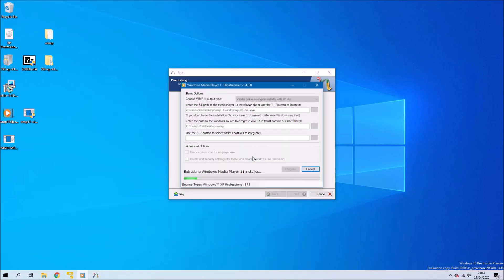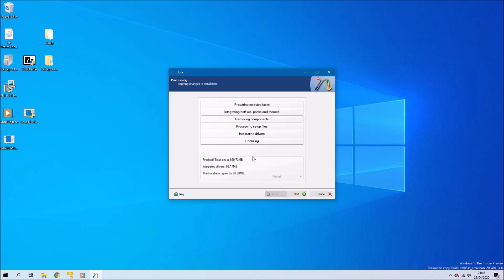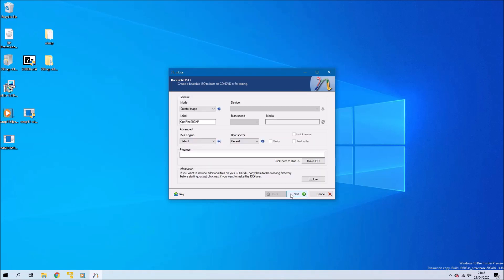Select next and then select yes. I'll go ahead with the slipstream process. Here it's slipstreaming Windows Media Player 11 and it will slipstream all the drivers as well, as well as incorporating your configuration.